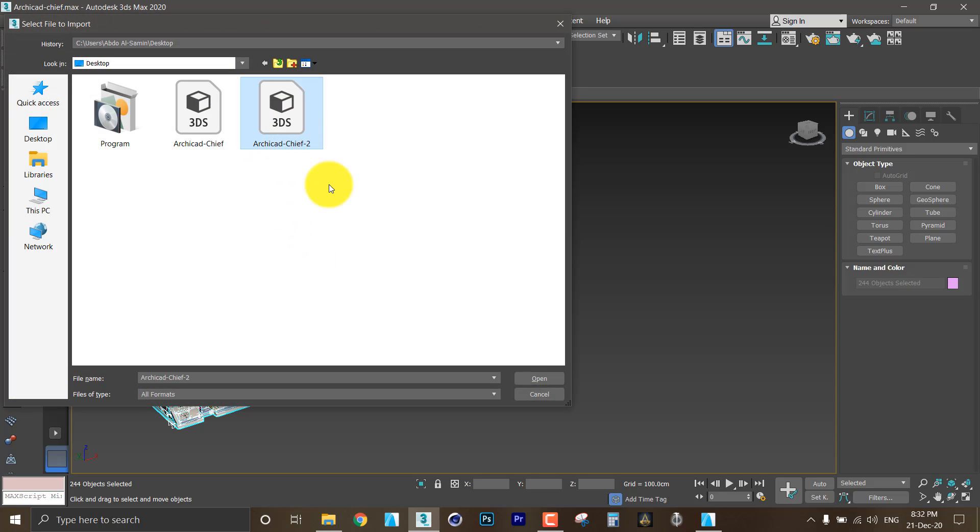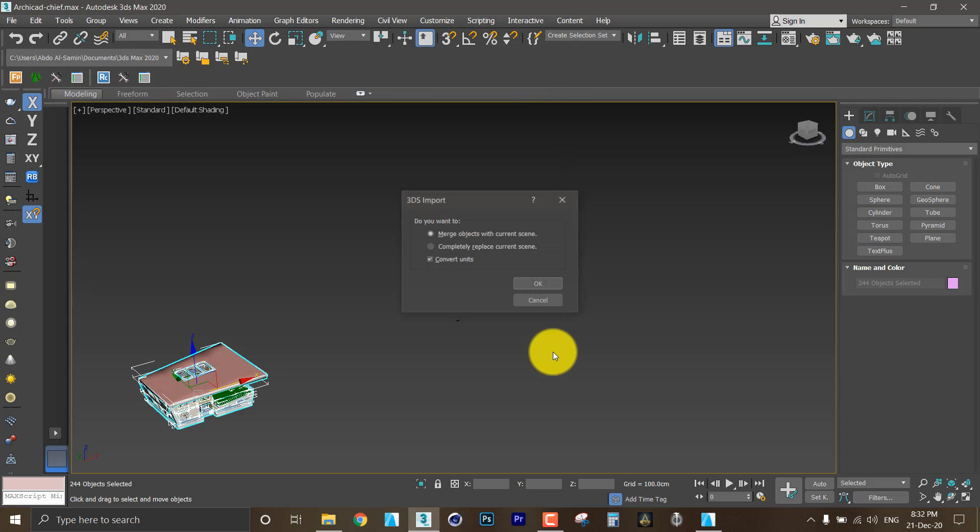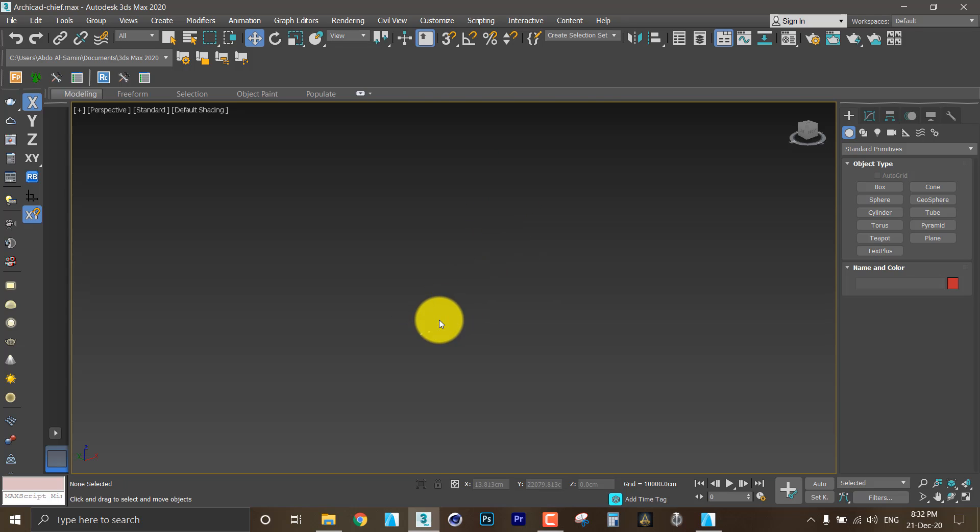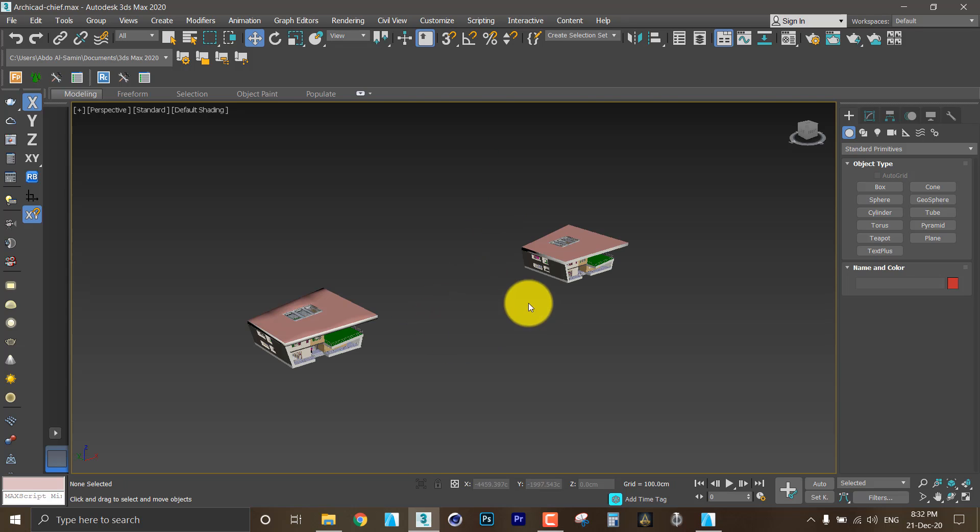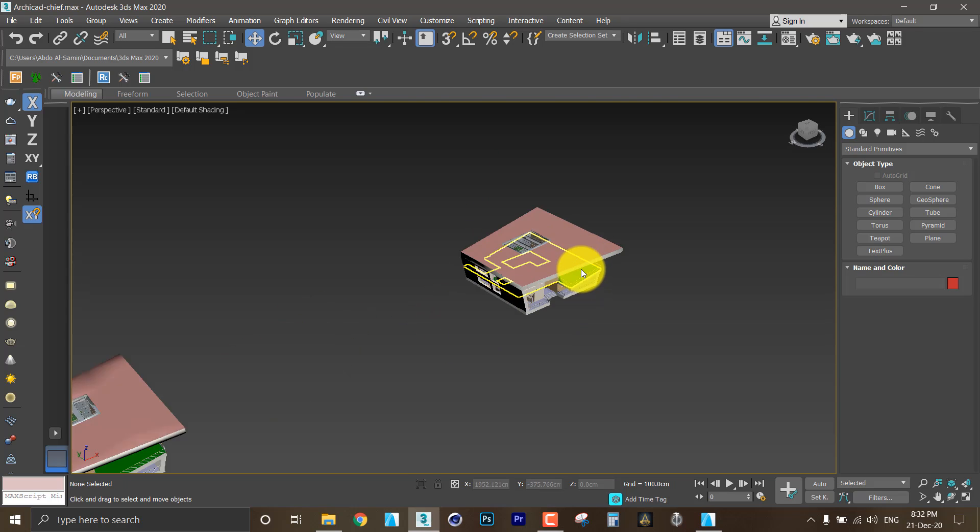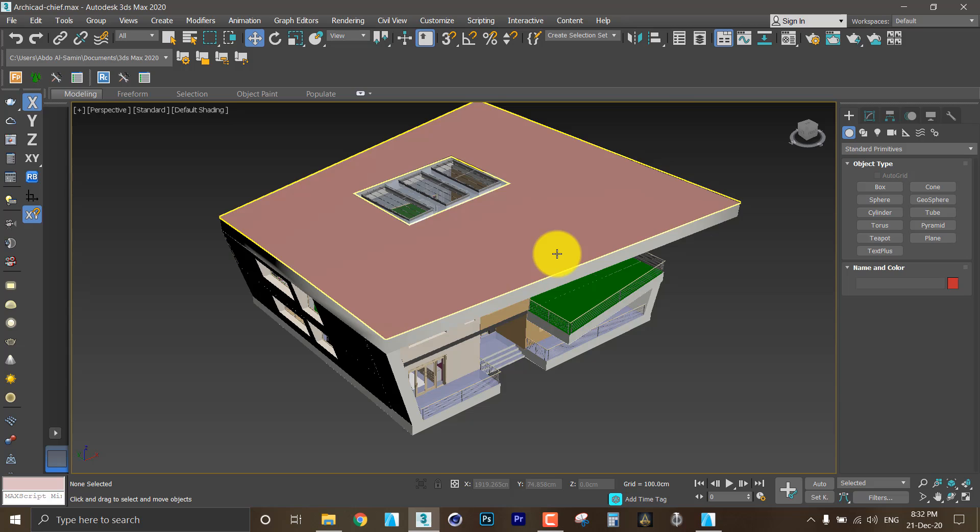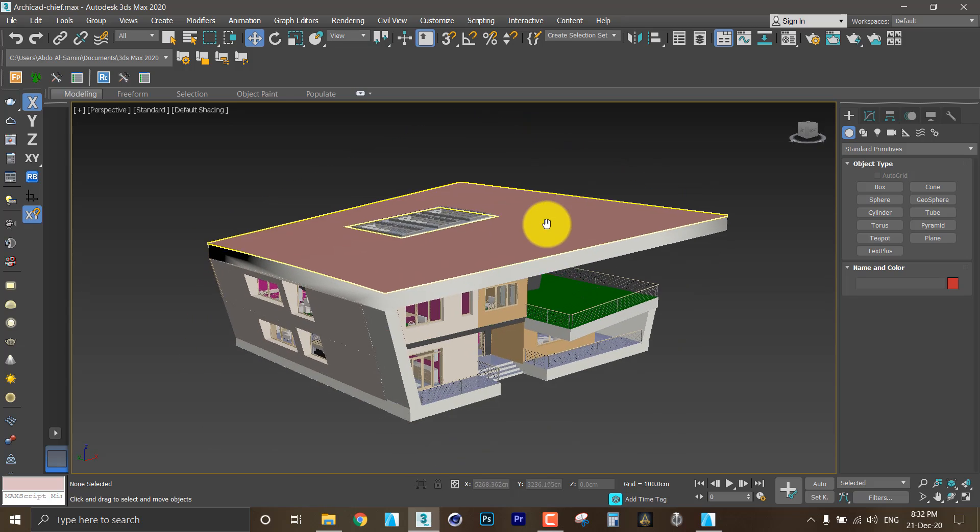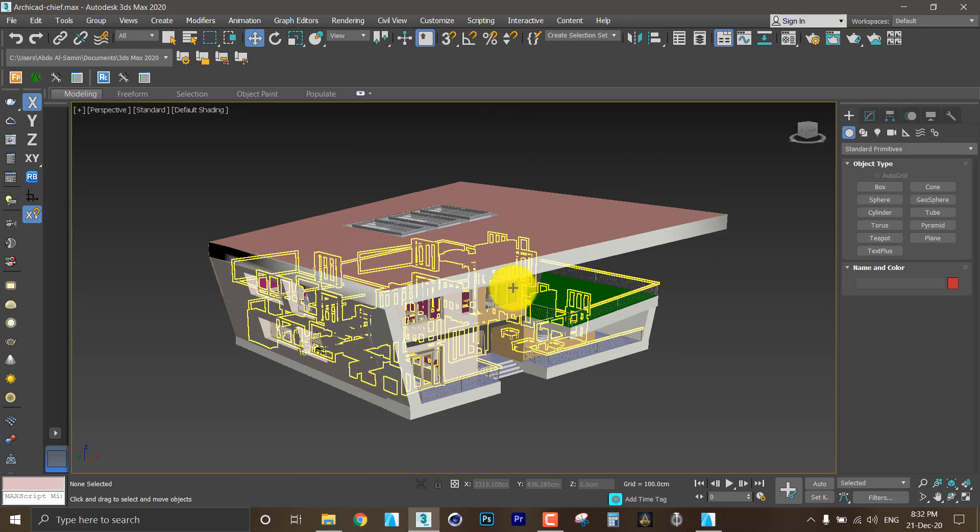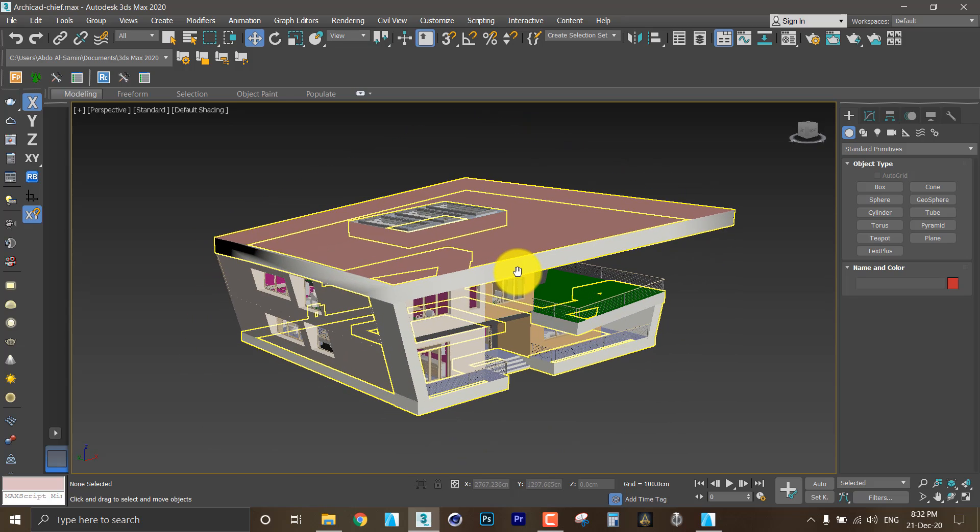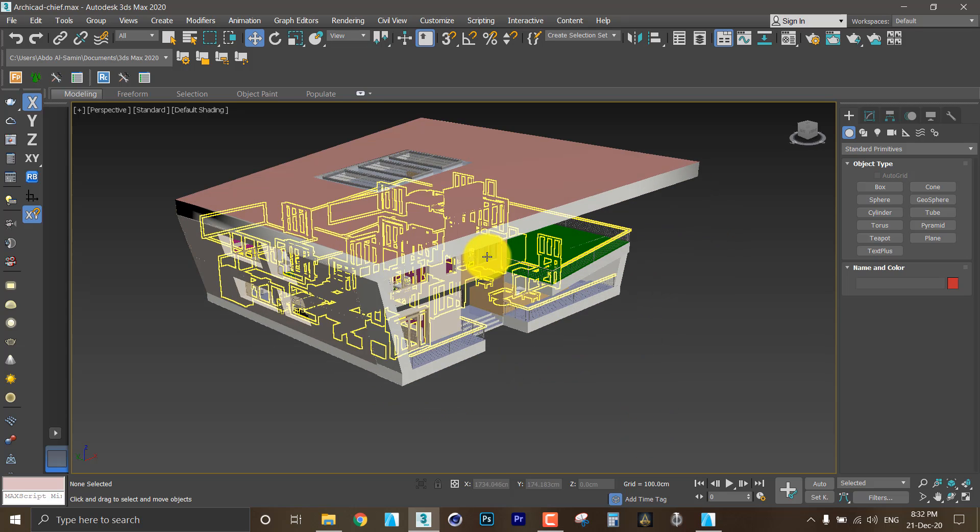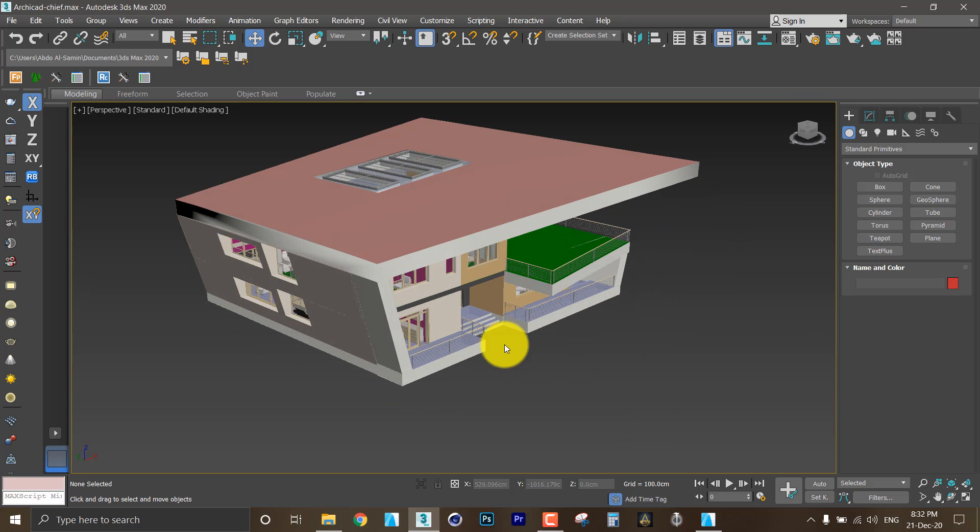Then I will do the same process again and import the second object. And here I have my second object which I selected the surfaces option while exporting.